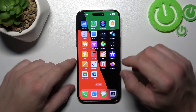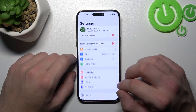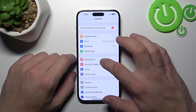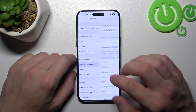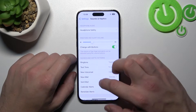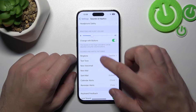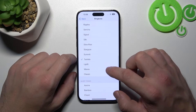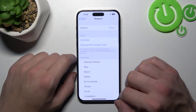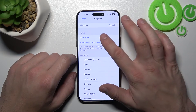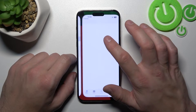In the beginning, let's go to Settings, enter Sounds and Haptics, go to Ringtone, and now enter the Tone Store.